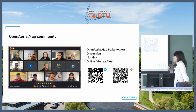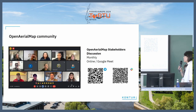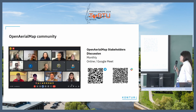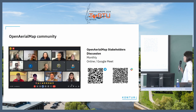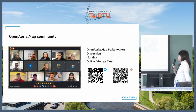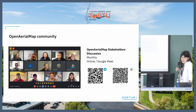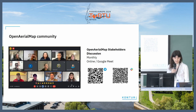On the bottom of the slide, I've put two QR codes: one leads to a community chat on Telegram, and another leads to the Slack channel in the HOT Slack space.